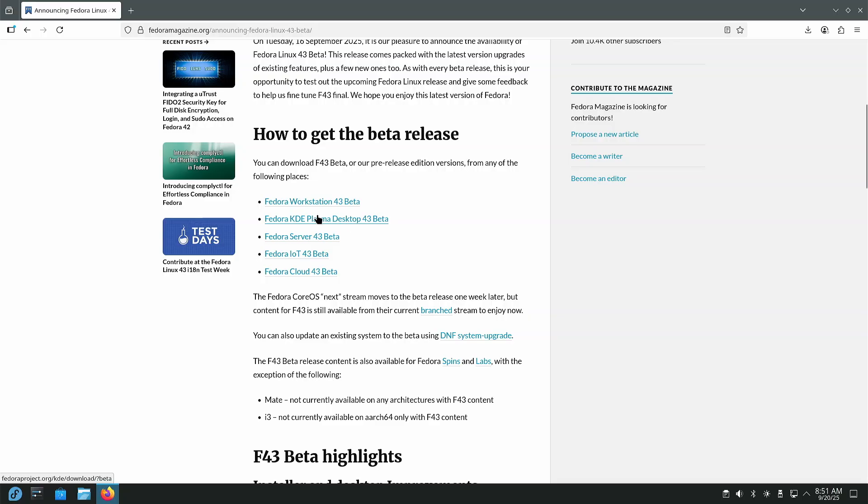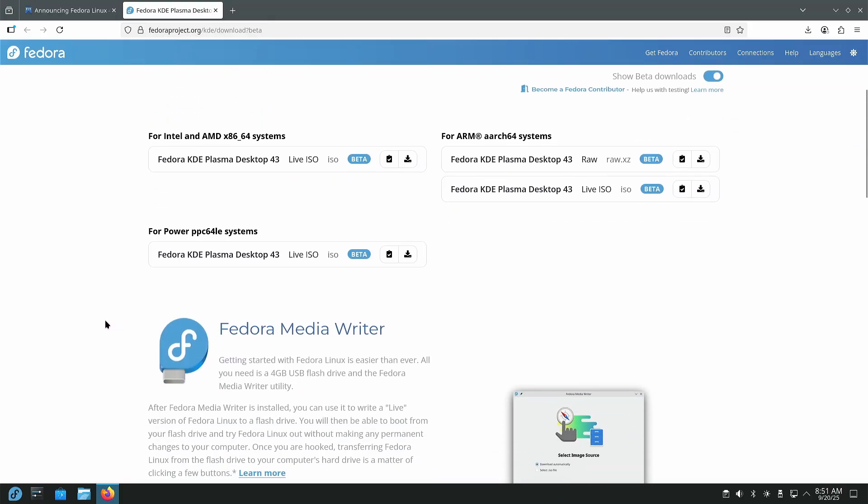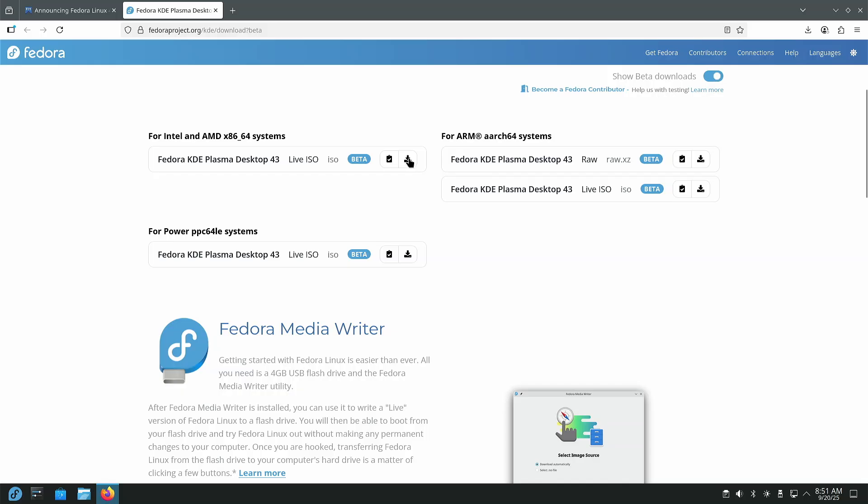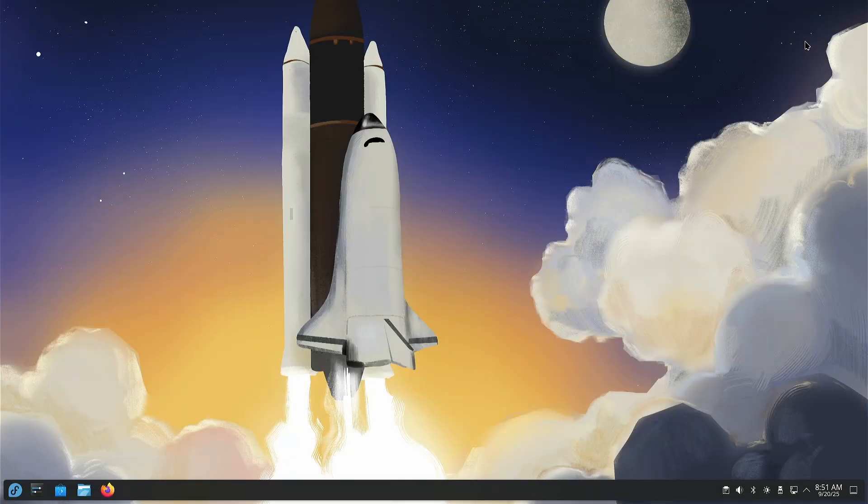We're going to click the Plasma desktop here, and it's going to take you over here to the download page. The only one that we're really worried about, because this fits 99% of the people, is this very first one here. It says Intel and AMD x86_64 systems. And we're just going to click this little download button here. I've already downloaded it, but that's how you get it. And so from there, we're going to go ahead and close this window.